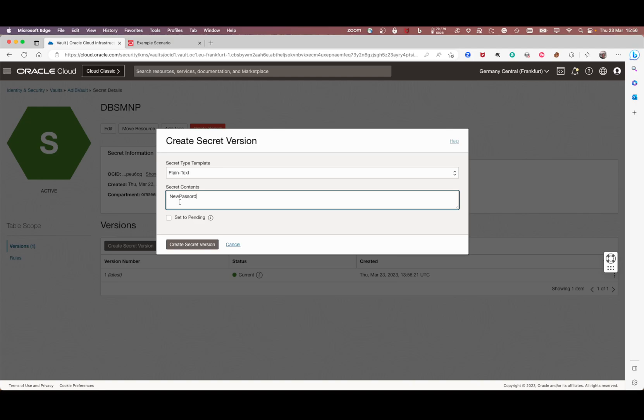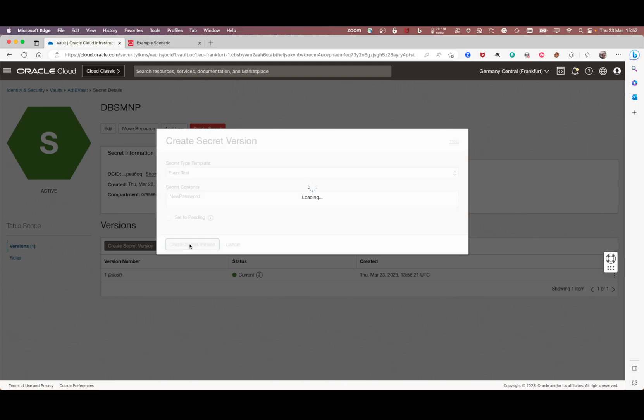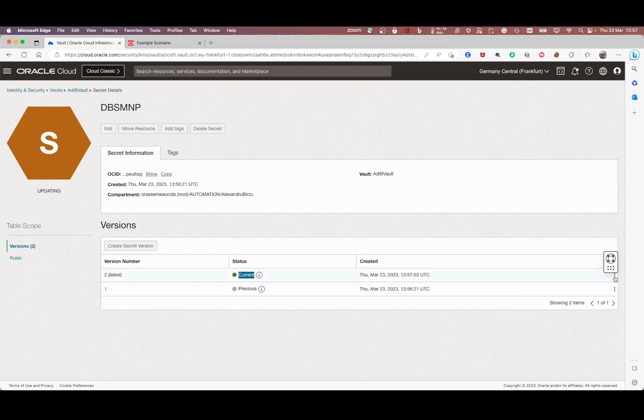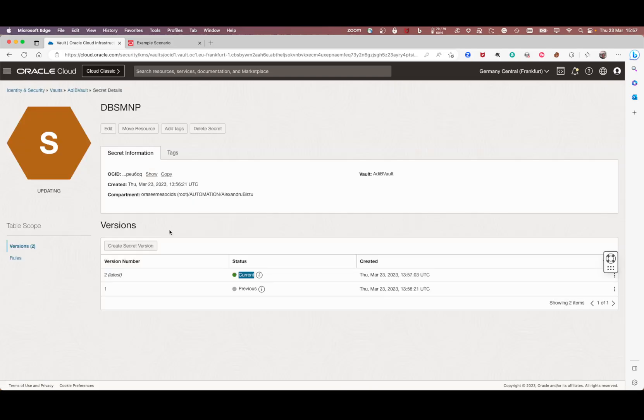Sorry for the typos, but anyway I'll click create a new secret version and the new secret will be created. As you can see, it's the current, the second version that we're having here. You click secret versions and you see the new password.